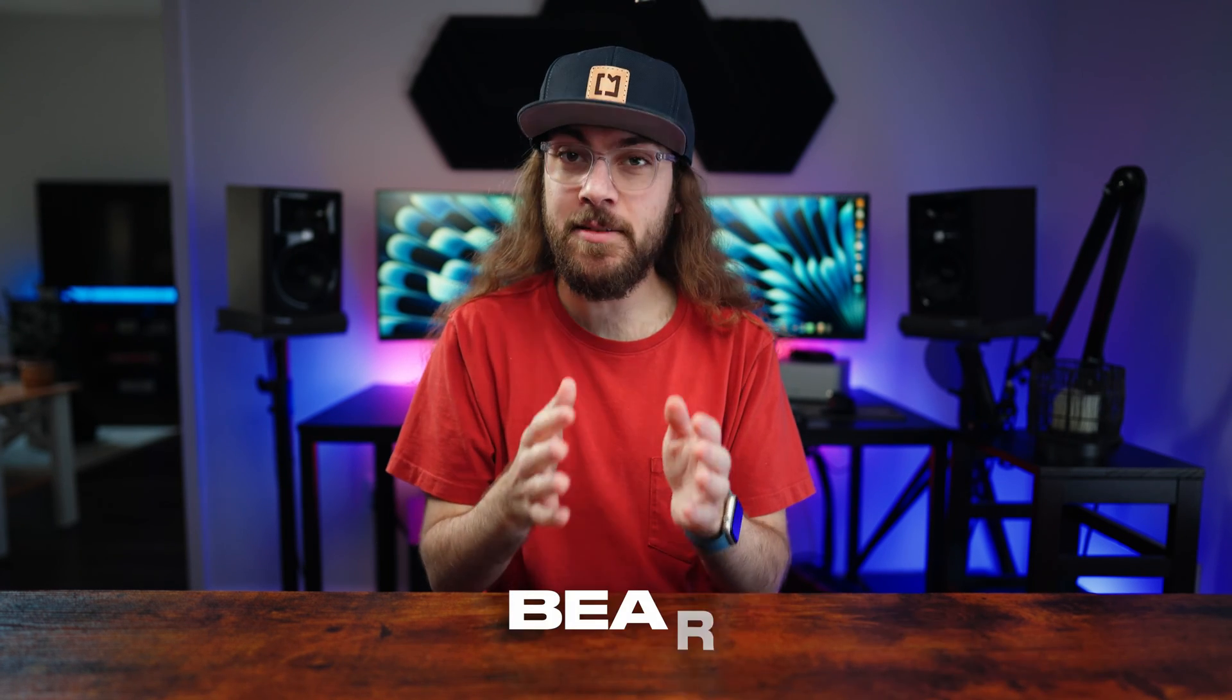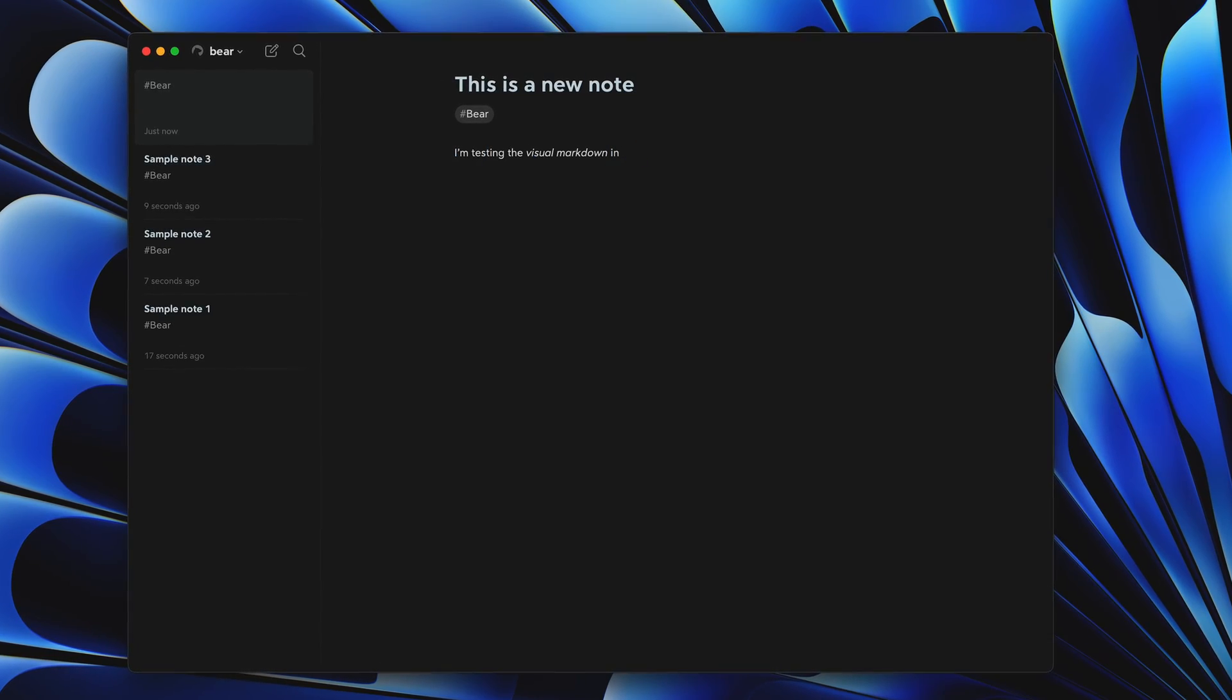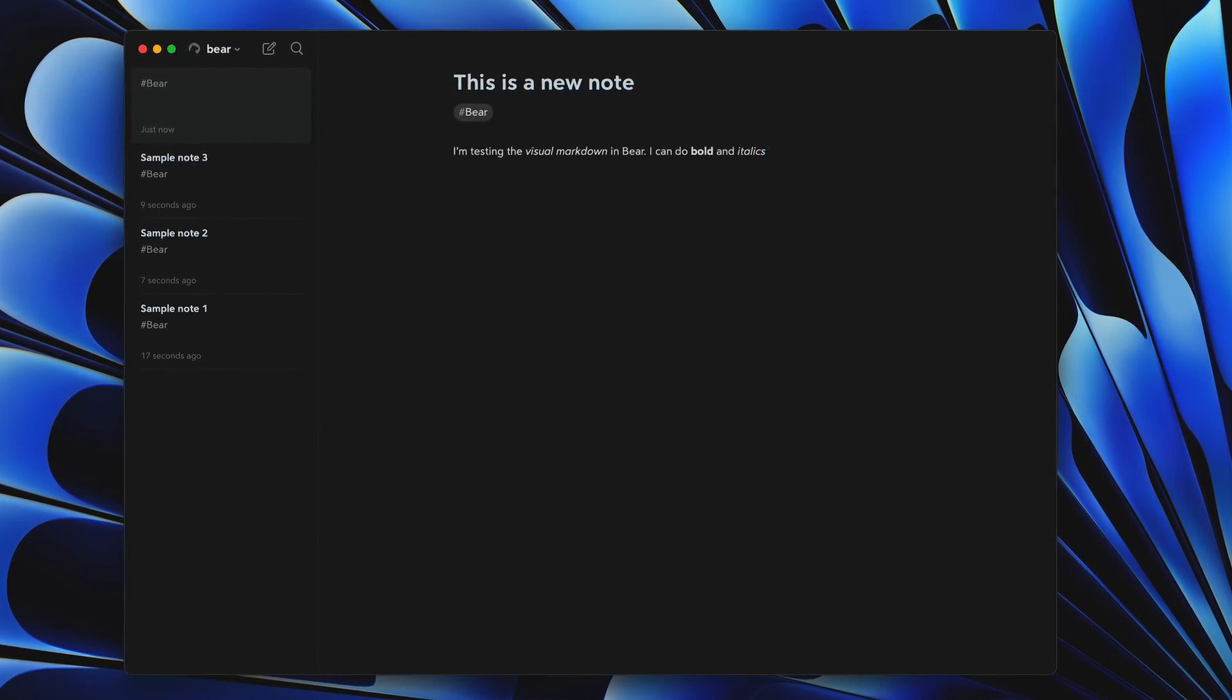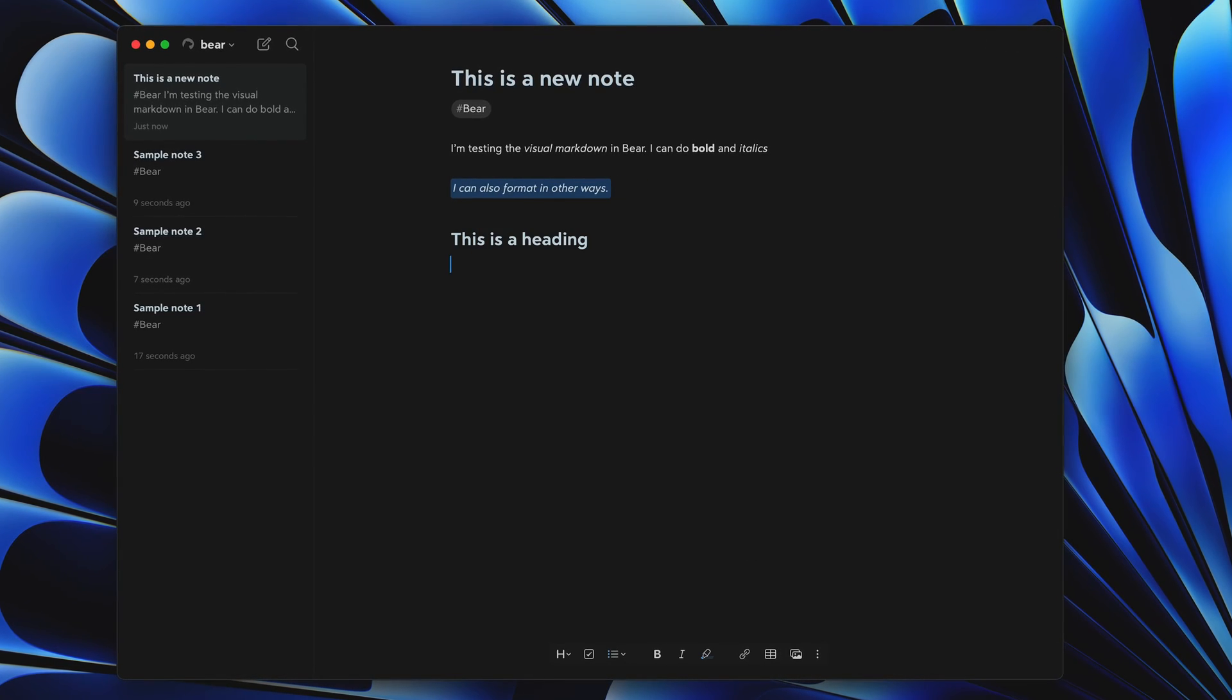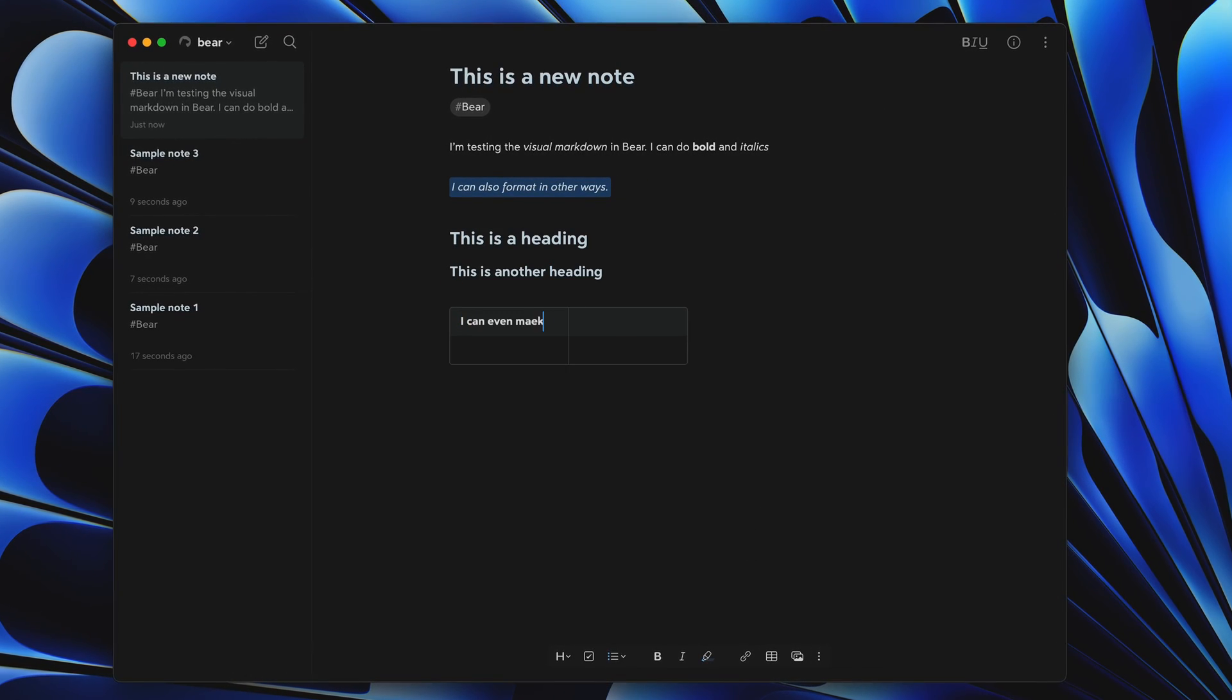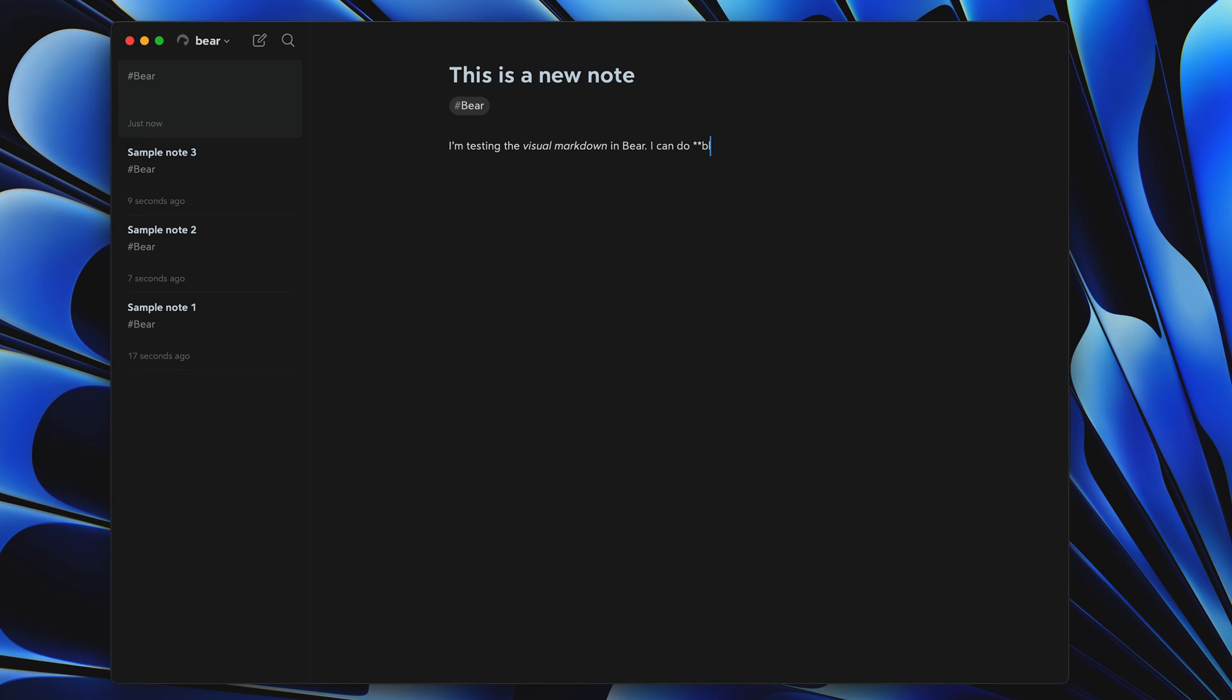The fourth app I install first on my Mac is Bear. Bear is a note-taking app for iPhone, iPad, and Mac with a markdown editor for easy formatting. You can create headings of various sizes with pound signs, and you can quickly make something bold or italicized with one or two asterisks around the text.